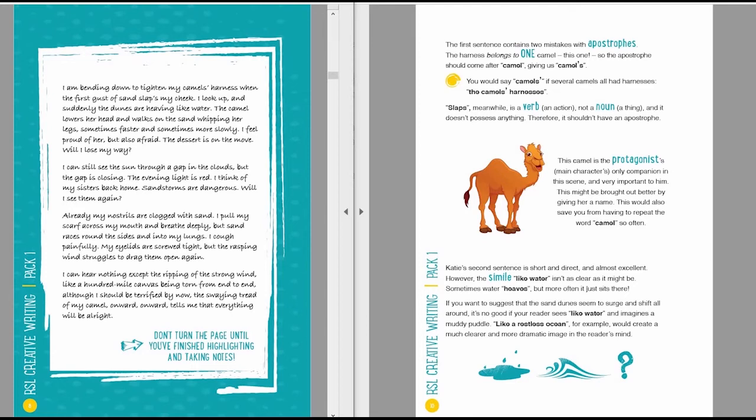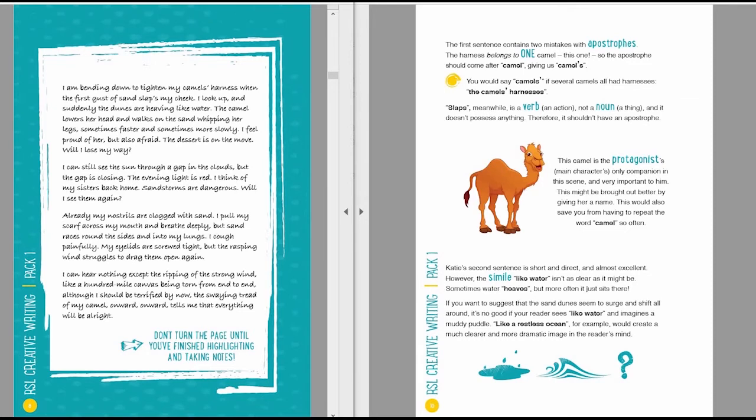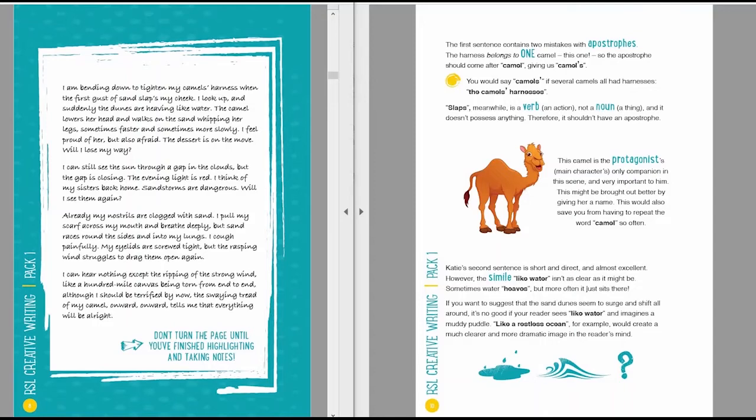The harness belongs to one camel, this one, so the apostrophe should come after the word camel, giving us camel's. You would say camels with an apostrophe after the s if several camels all had harnesses. Slaps, meanwhile, is a verb, not a noun, and it doesn't possess anything. Therefore, it shouldn't have an apostrophe. This camel is the protagonist's only companion in this scene. This might be brought out better by giving her a name.